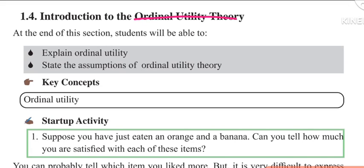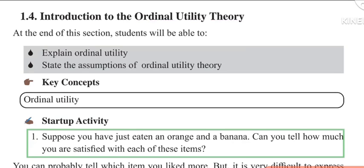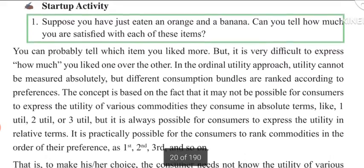Why ordinal utility theory? You cannot achieve ordinary utility measurement in cardinal terms. At the end of this session, students will be able to explain ordinal utility and state the assumptions of ordinal utility theories.